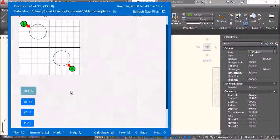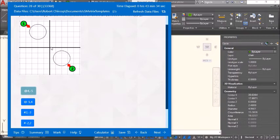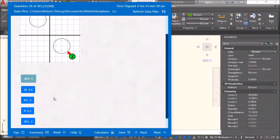These are relative coordinates, not absolute. Relative: @4,-5 — positive 4 in the horizontal direction, and Y minus 5. If it were absolute, you'd measure from the origin at 0,0. So the relative coordinate is @4,-5.